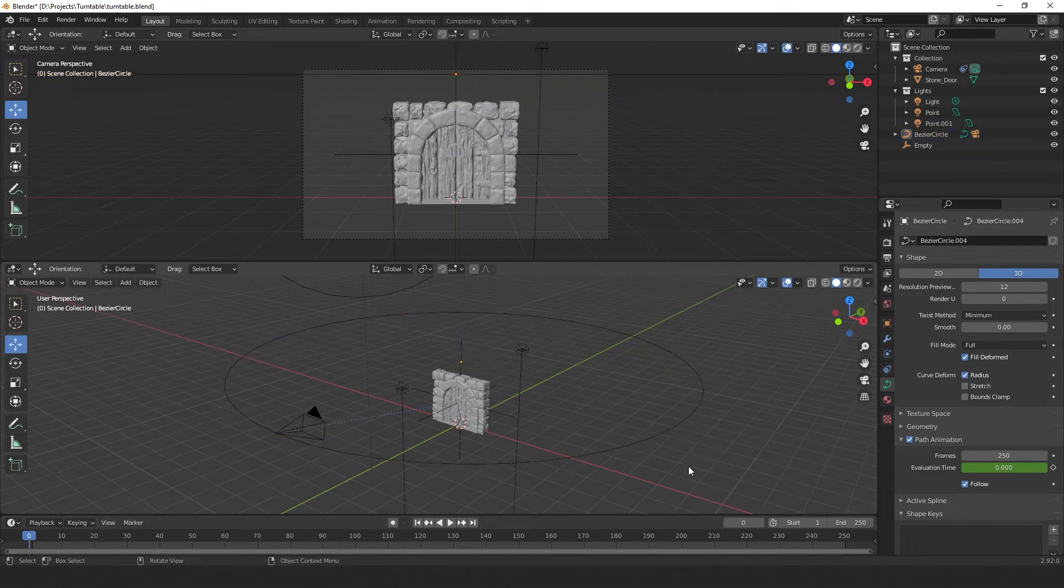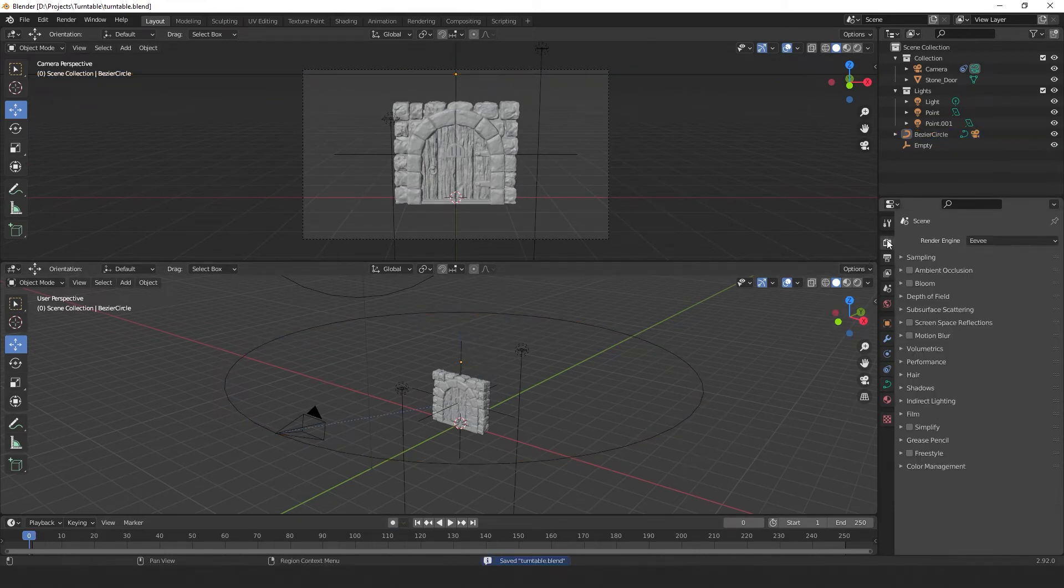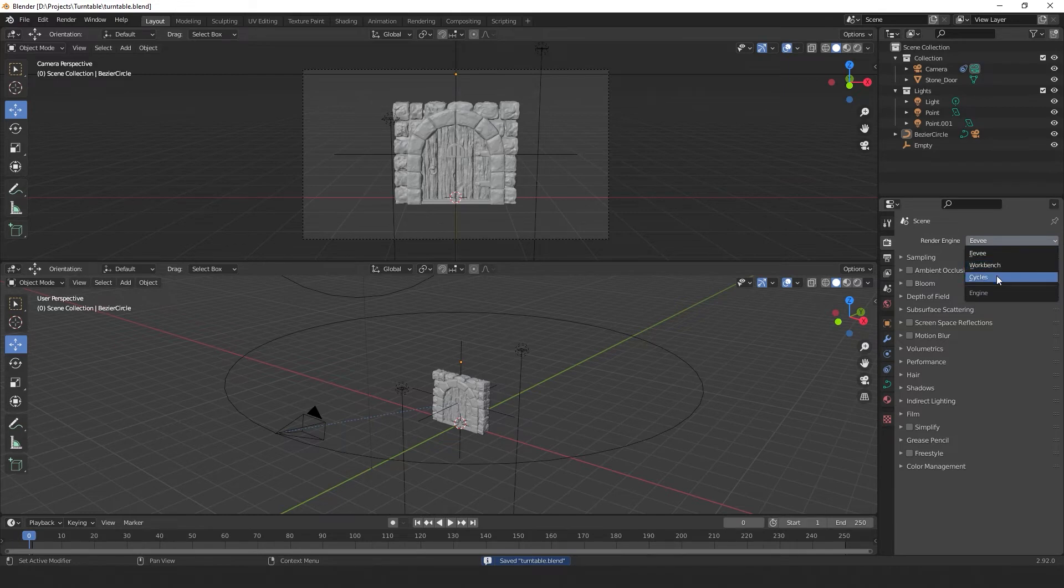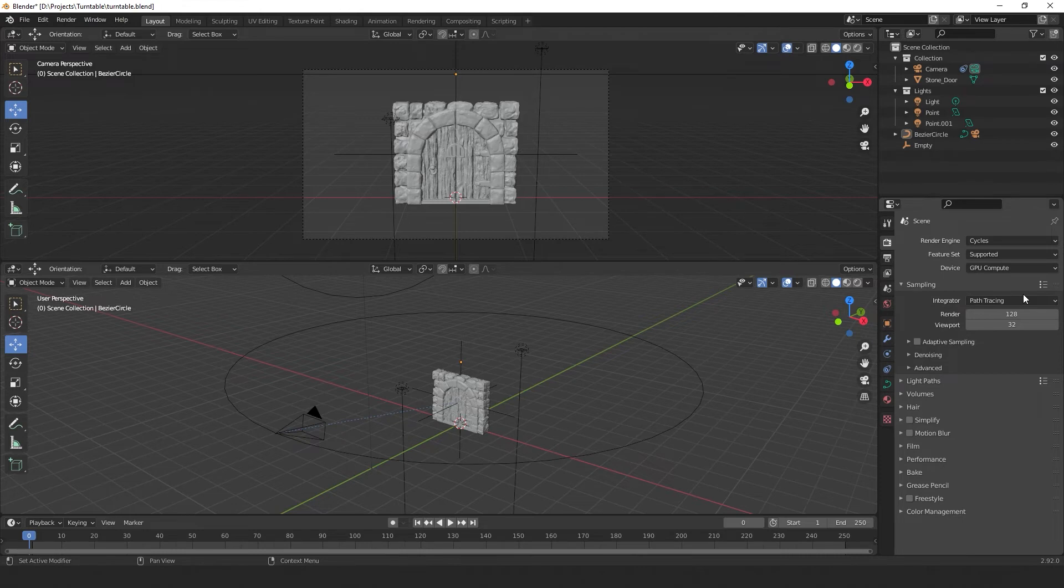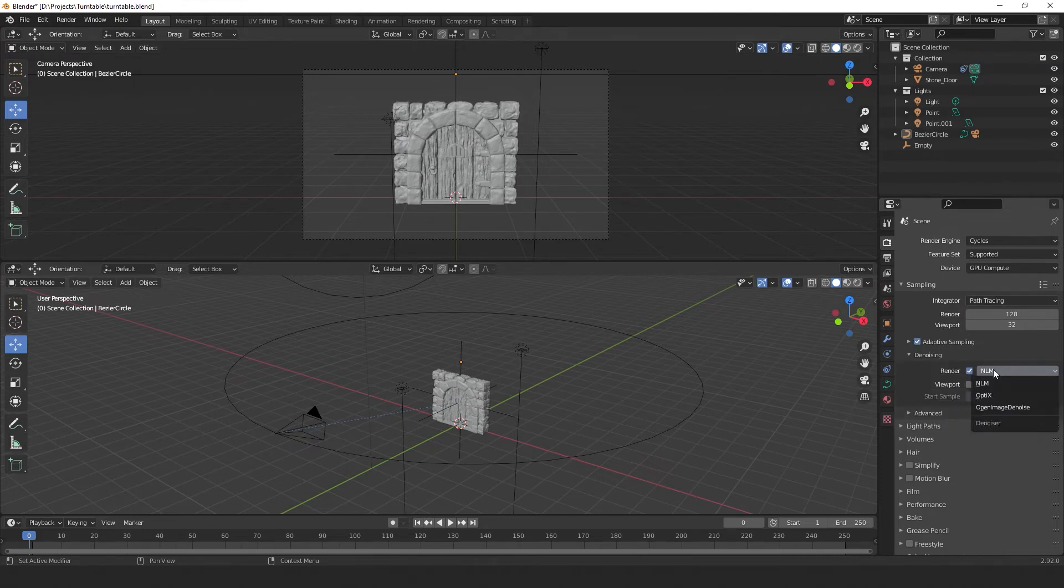Now let's move on to rendering. So go to this camera icon over here, change the render engine to Cycles. Change the device from CPU to GPU if you have a GPU that's supported. Now select adaptive sampling. Open up denoising, select render and change this to OptiX.